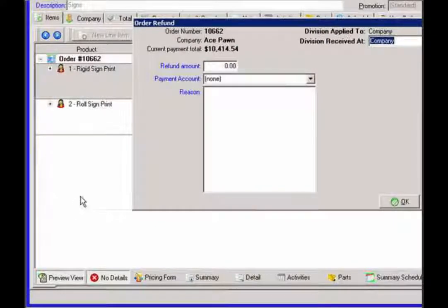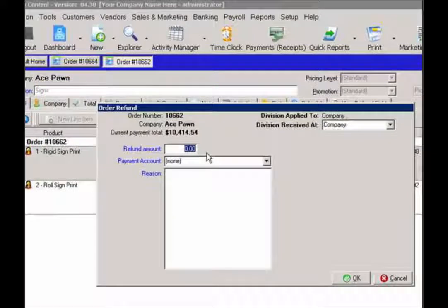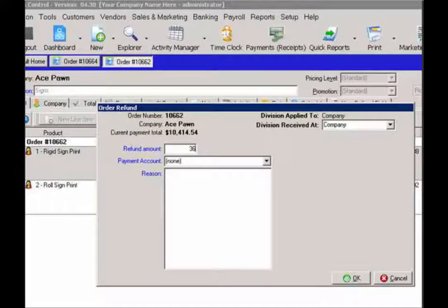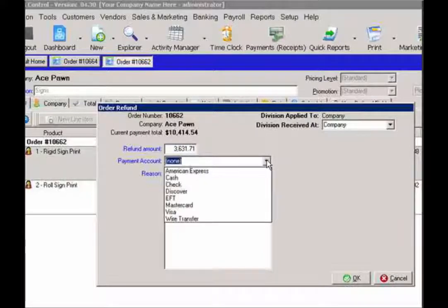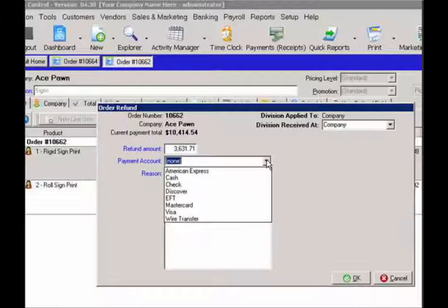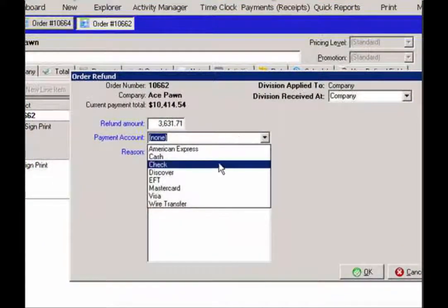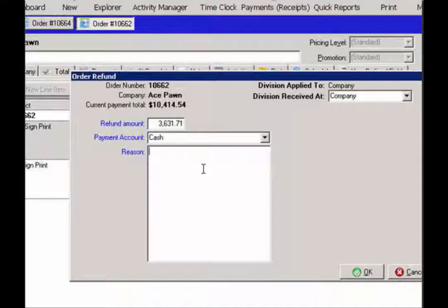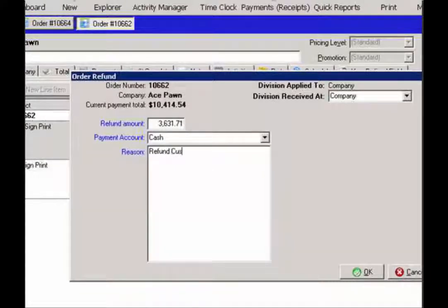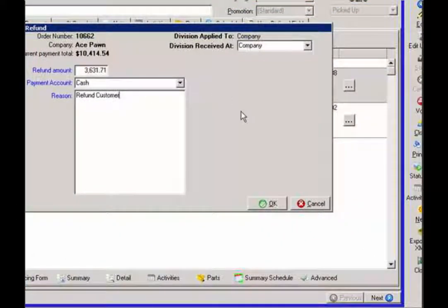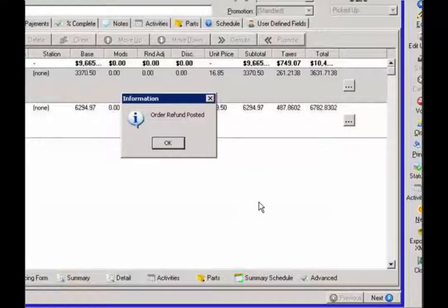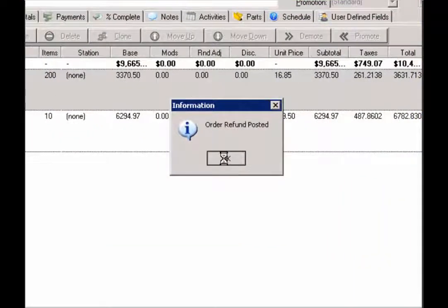So I want to give a refund for the amount of the line item. And I want to associate that with which payment account that I'm going to give back to the customer. In this case, let's just say it's a cash. And then a reason for the refund. So go ahead and hit okay on that. The refund has been posted in the system.